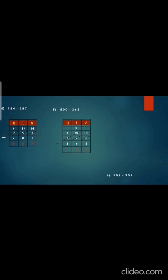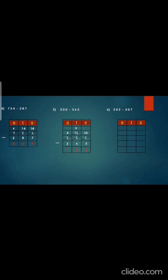Now the sixth sum: 502 minus 307. Again draw the box. Write hundreds, tens, units. Copy down the question: 502 minus 307. Now children, you cannot cut from 2 minus 7, so we will have to borrow from the tens place — but there is 0 — so we have to borrow from the hundreds place, that is from 5. When you remove 1, it will become 4. Give it to the 0 in the tens place — it will become 10. From 10 remove 1 — it will become 9 — and give it to 2, it will become 12 in the units place. Now 12 minus 7 is 5. 9 minus 0 is 9. And 4 minus 3 is 1.